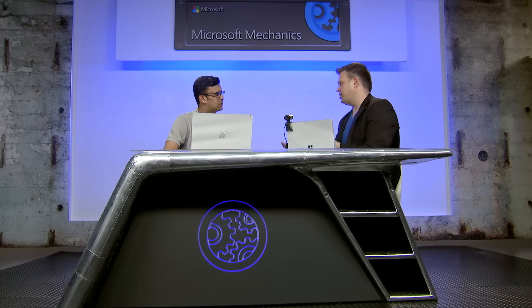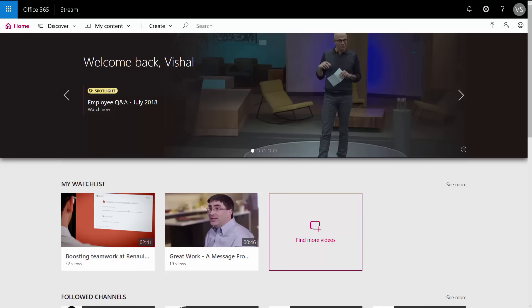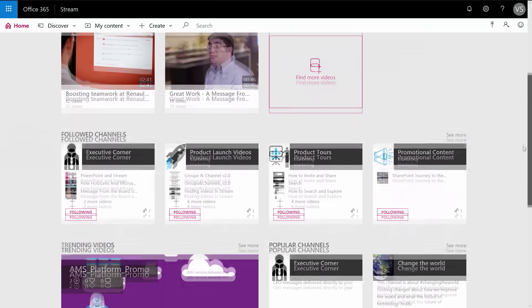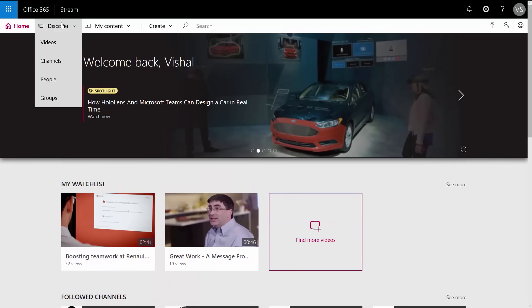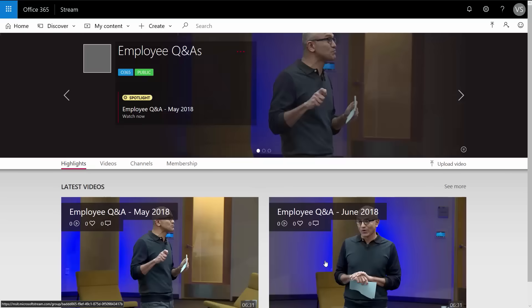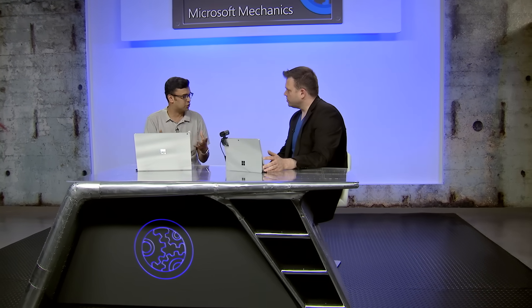Stream is also making it easier from a consumption and discovery standpoint with a new feature called Spotlighting. On the Stream portal homepage, a video from Satya has been spotlighted by the admin, so employees can get to important content more easily. Within a group — such as the Employee Q&A from CEO Connection — the admin can also spotlight specific videos. Spotlighting can be applied on the homepage or on a group page, offering a curated experience for viewers.